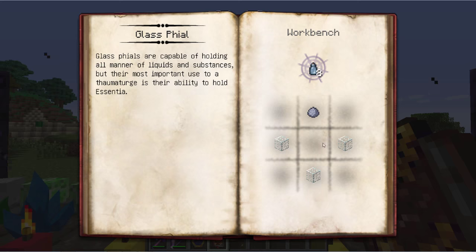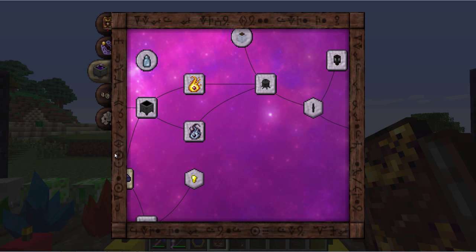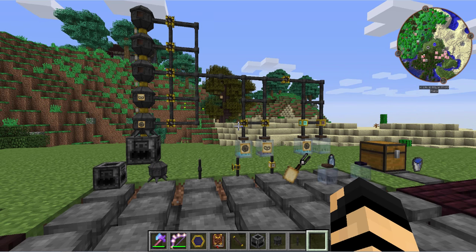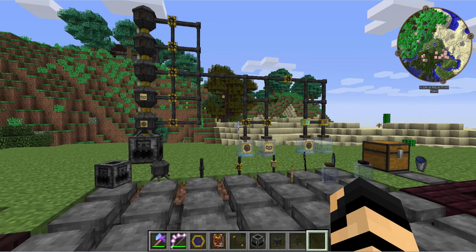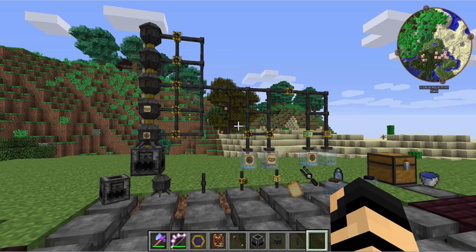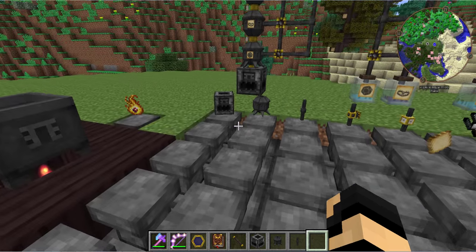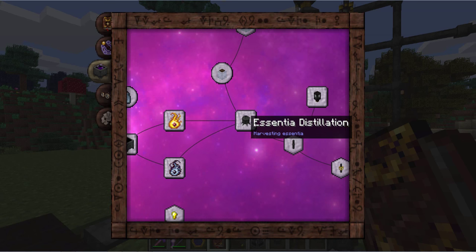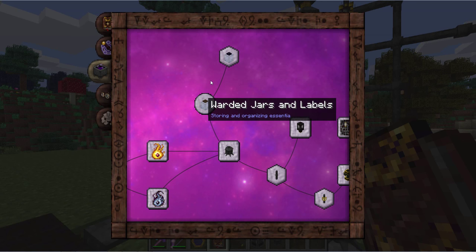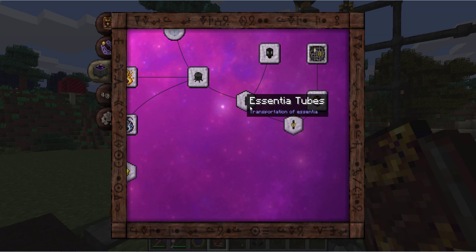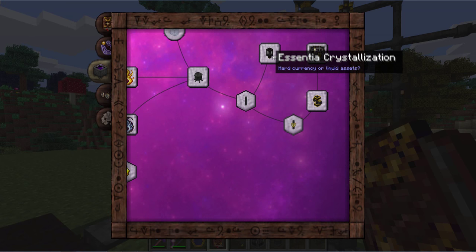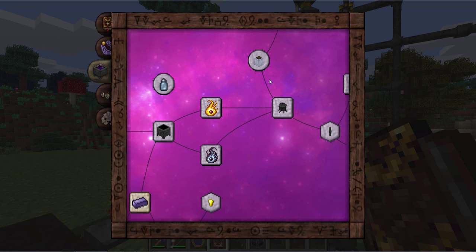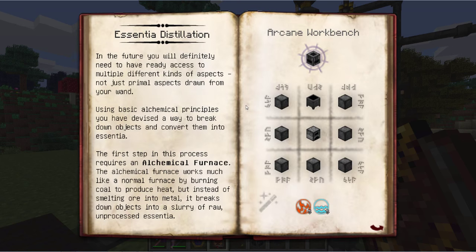Alternately there's also glass files which you can use for essentia, which we're going to get into next. This looks like a big complicated mess — well don't worry, that's what you're watching this video for. I'm going to try and simplify things for you so that you don't end up with a whole big mess like this. So to start off in your Thaumonomicon, we're going to be focusing on essentia distillation.